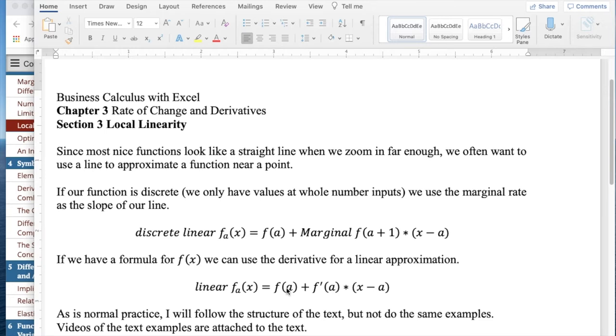As is normal practice, I'll follow the structure of the text, but not do the same examples. Videos of text examples are attached to the text.